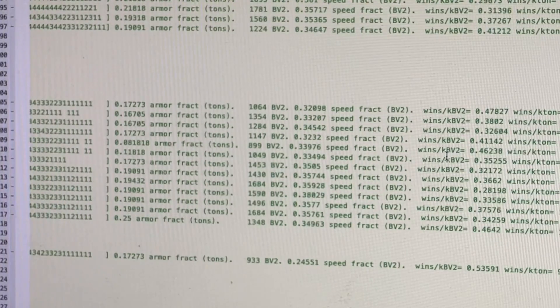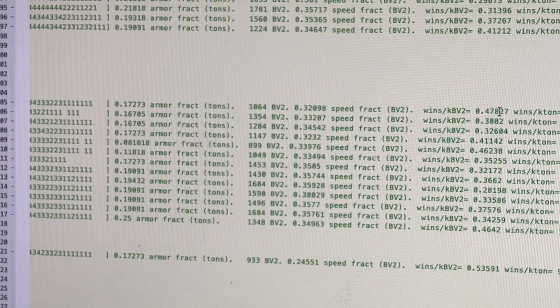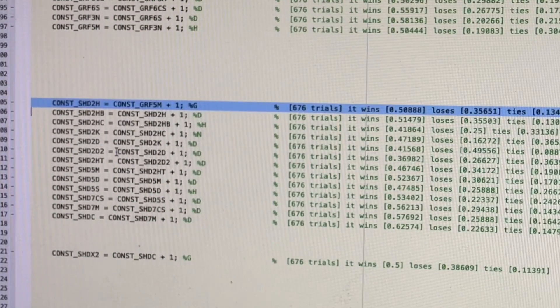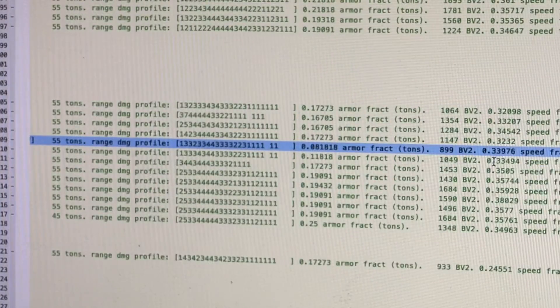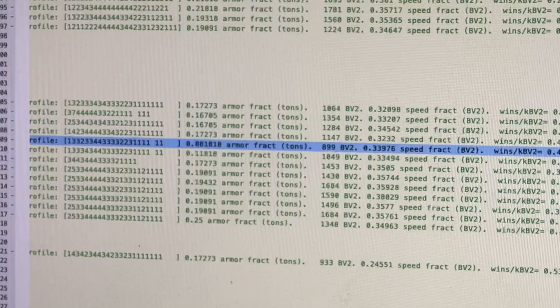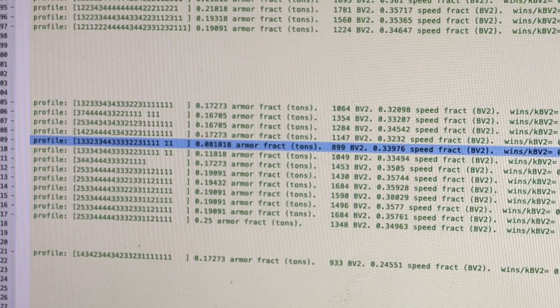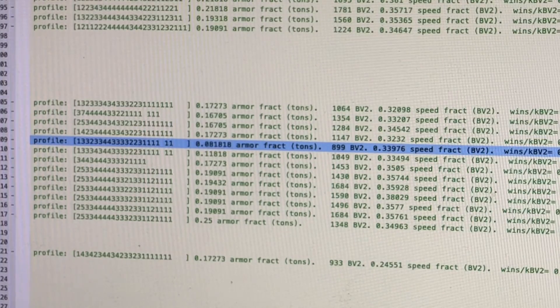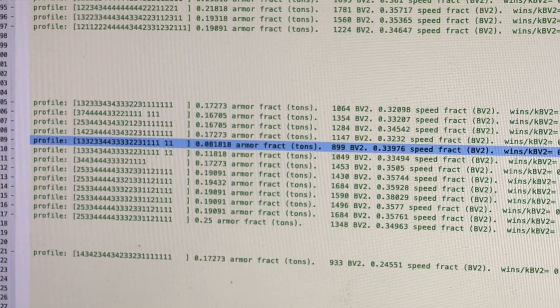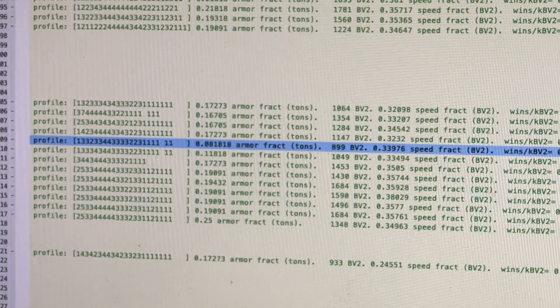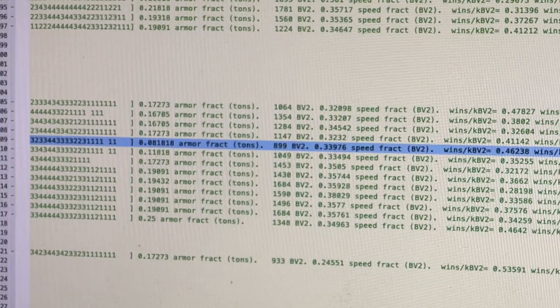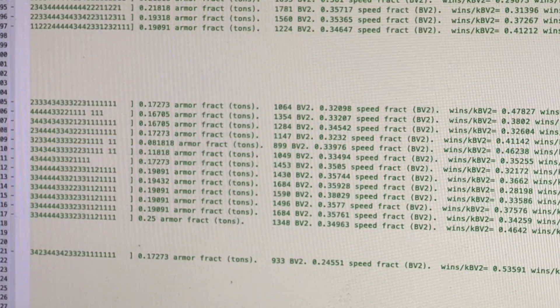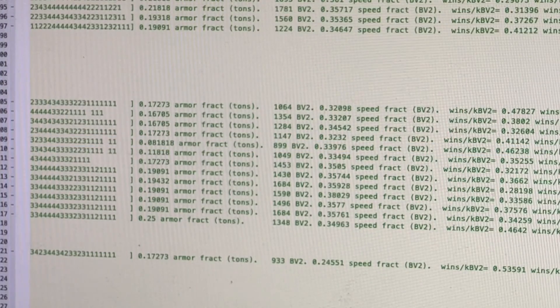So the best design for wins per battle value is either the 2H or the 2D, at least for the 3025 era. You pretty much don't match those two designs for battle value, even with higher tech because the higher tech has higher battle value. So you don't get enough wins out of it for the battle value.